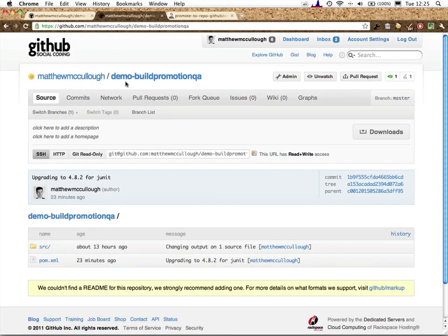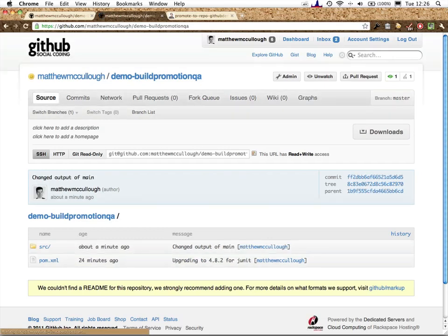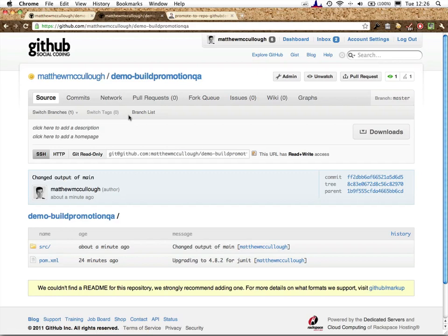Let's head over to GitHub. Do a refresh. And notice that changed output of main was pushed up to demo-build-promotion-QA, based on the fact that the build succeeded.